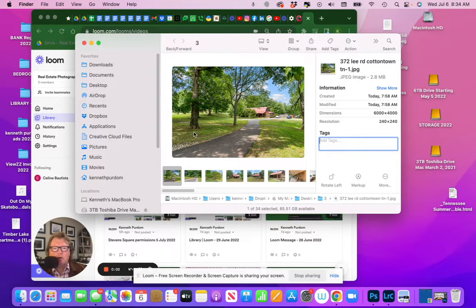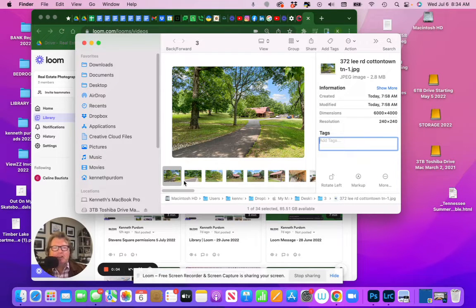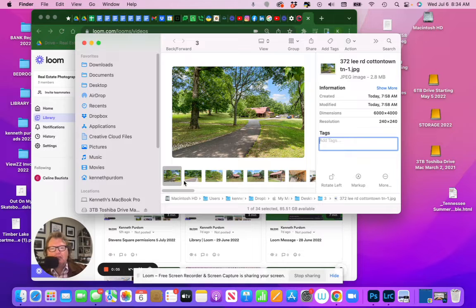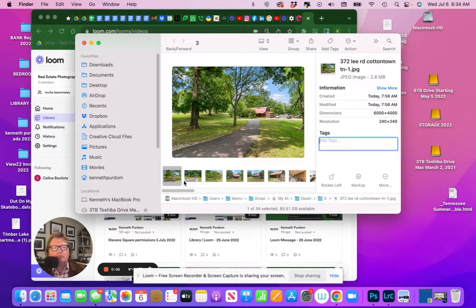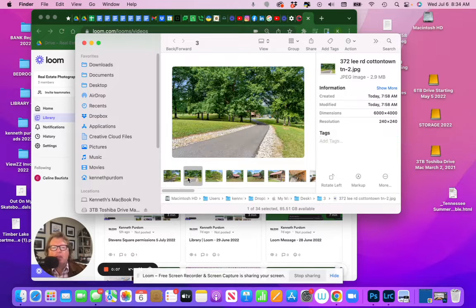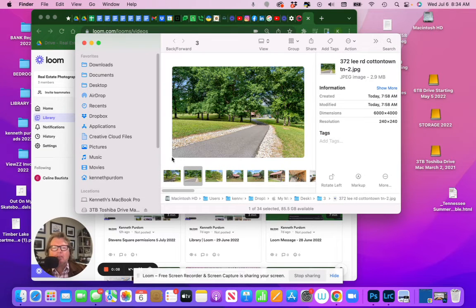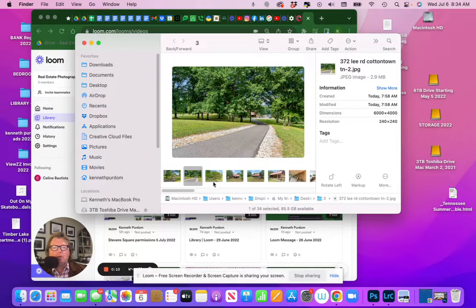Hello, just wanted to go over processing a real estate photography shoot order and some of the things we did on this particular order.